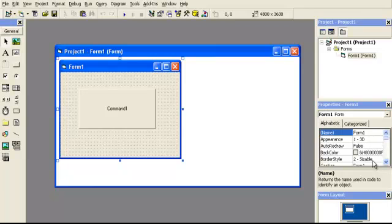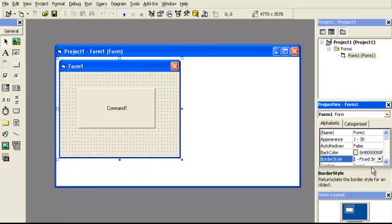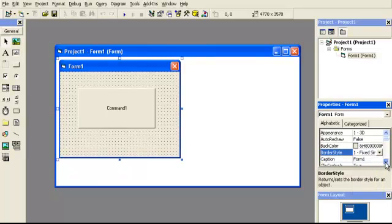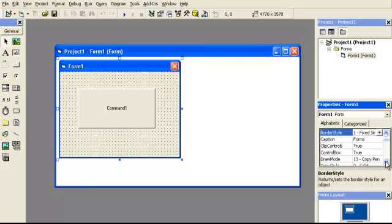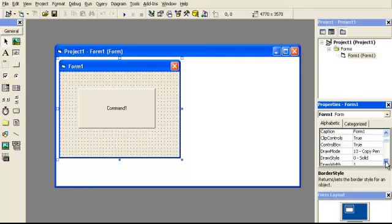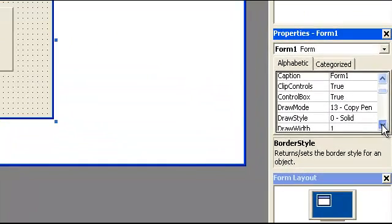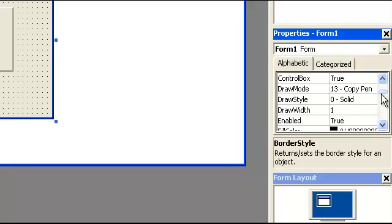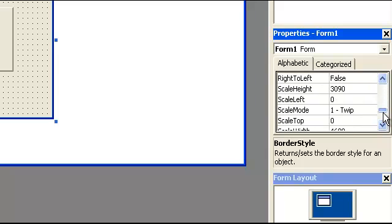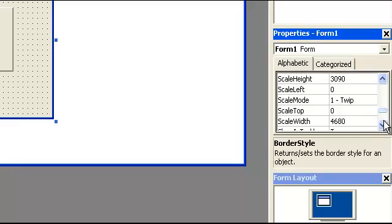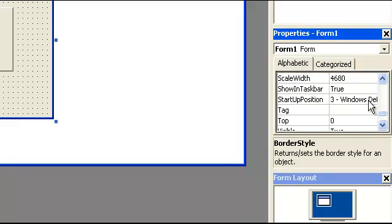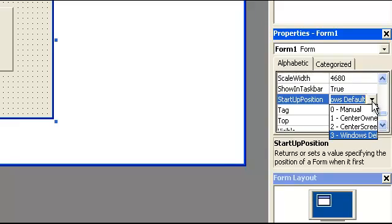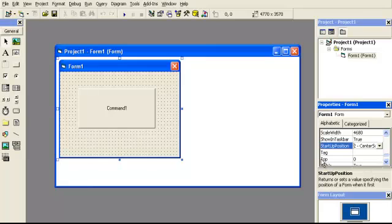So, for instance, you can change the form instead of to sizable. Change it to, excuse me, it's not going to be that one. It's going to be down near the bottom. If I can get there, the thing doesn't even want to move. Right here, start position. Let's go center screen. You can see that now it had centered the screen. Anyways, let's move on.